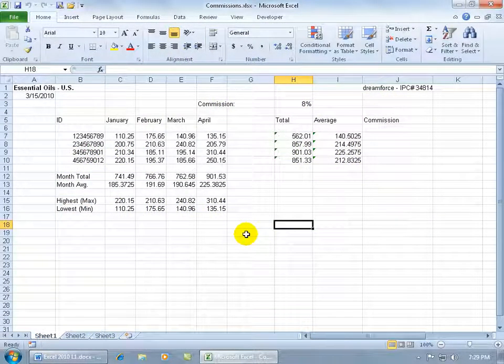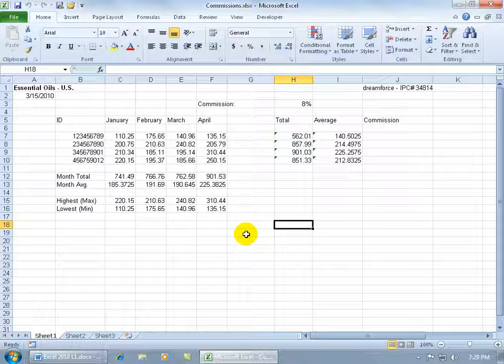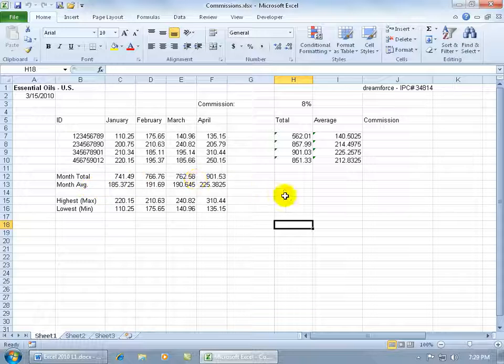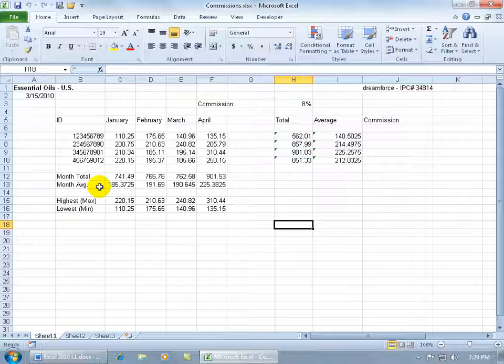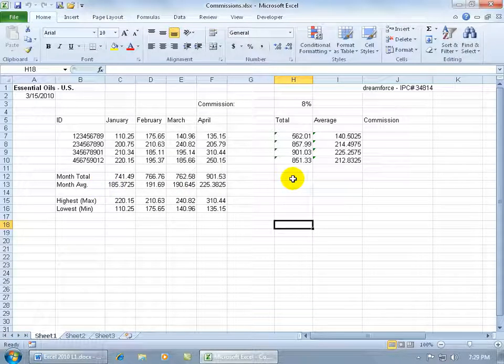Excel's Transpose feature allows you to take a range of data and flip it. For example, if I have rows, I can transpose them, or flip them into columns, so instead of the row labels being at the head of the rows, they'll now be at the top of each column below, and vice versa.